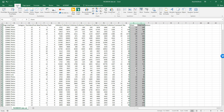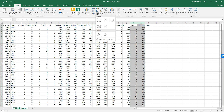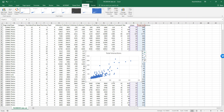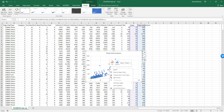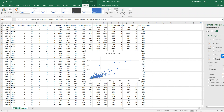Then we're going to go up here to insert and select a scatter plot and insert our scatter plot. So here we have total interactions on the y-axis, which is our dependent variable, and our shares on the x-axis. The next thing we're going to do is right-click on one of our data points and say add trend line.